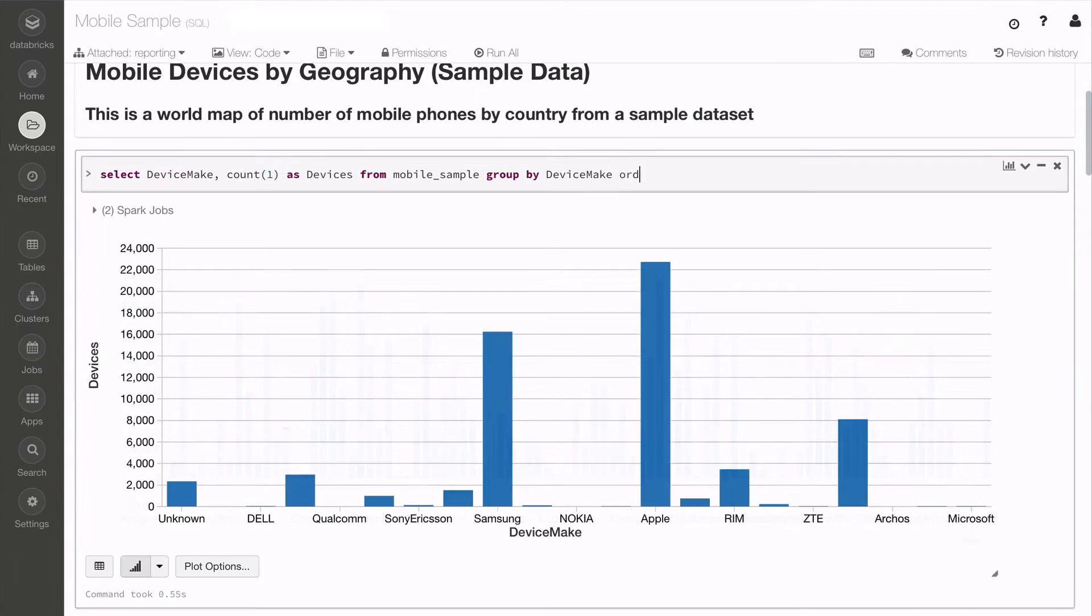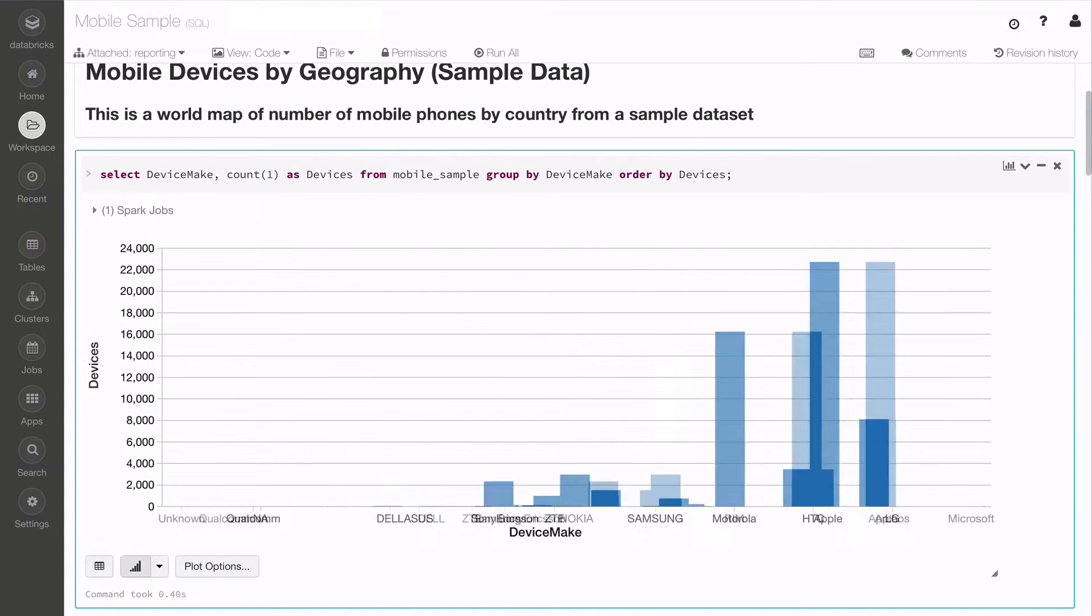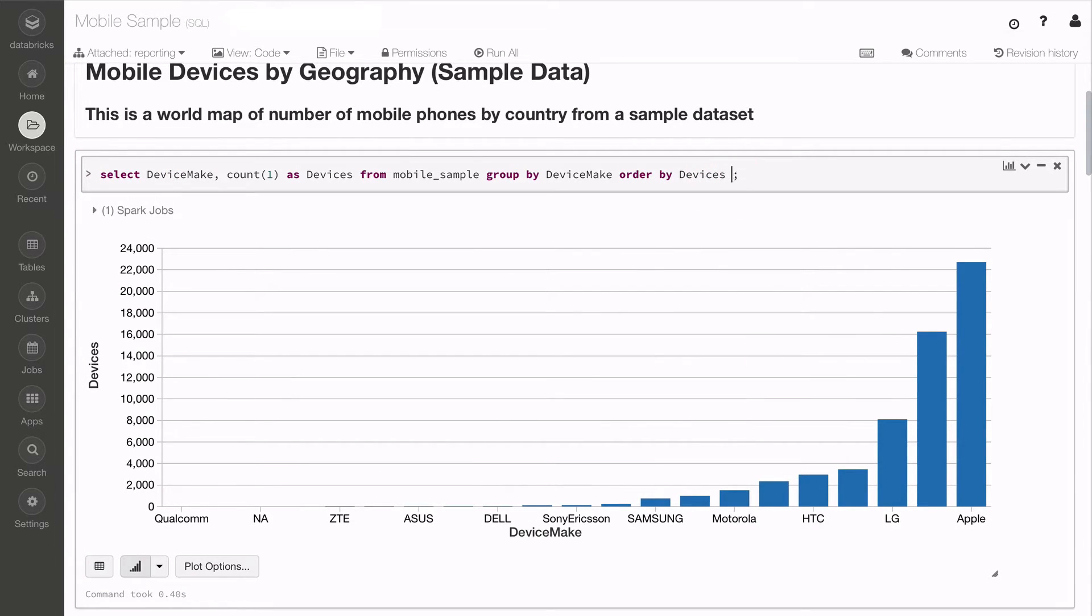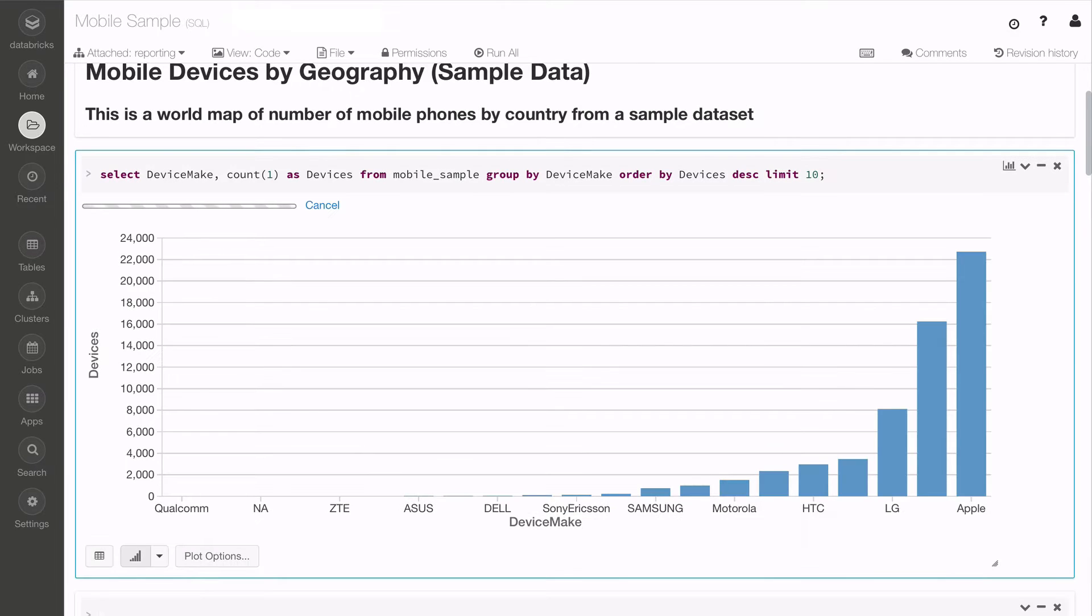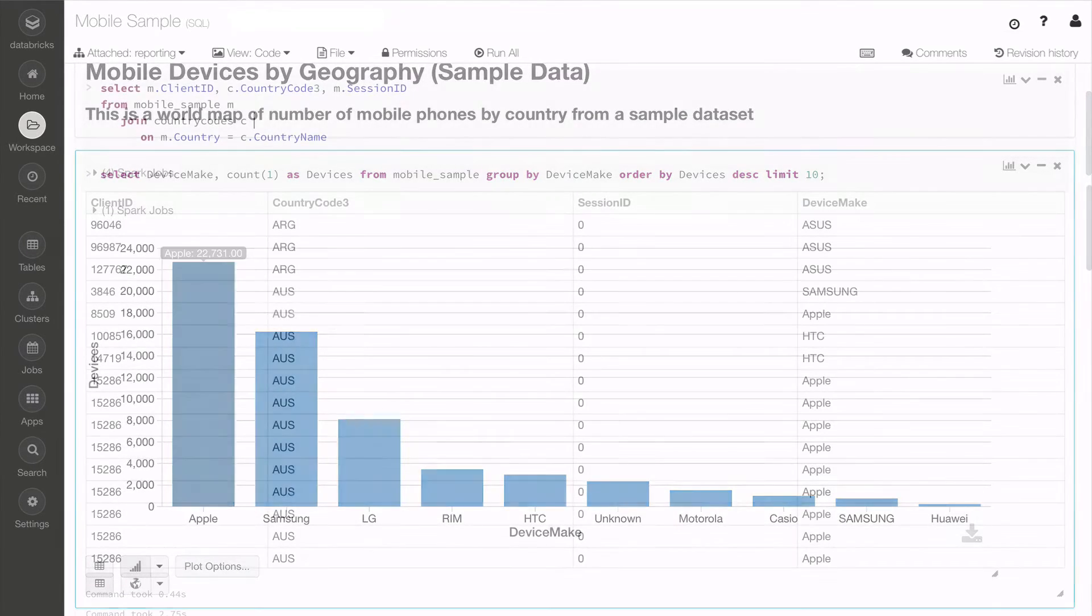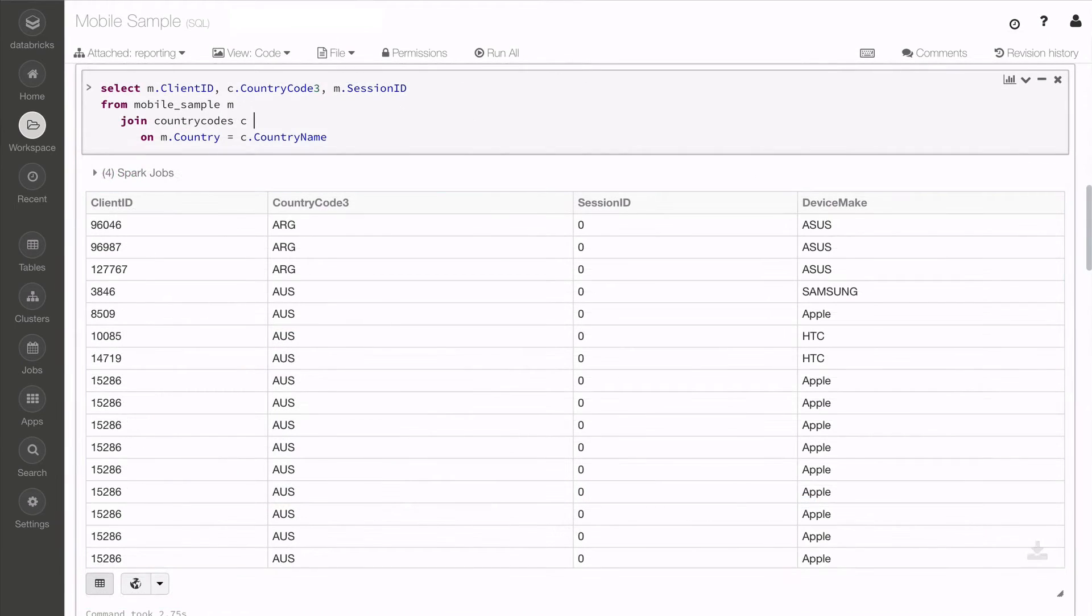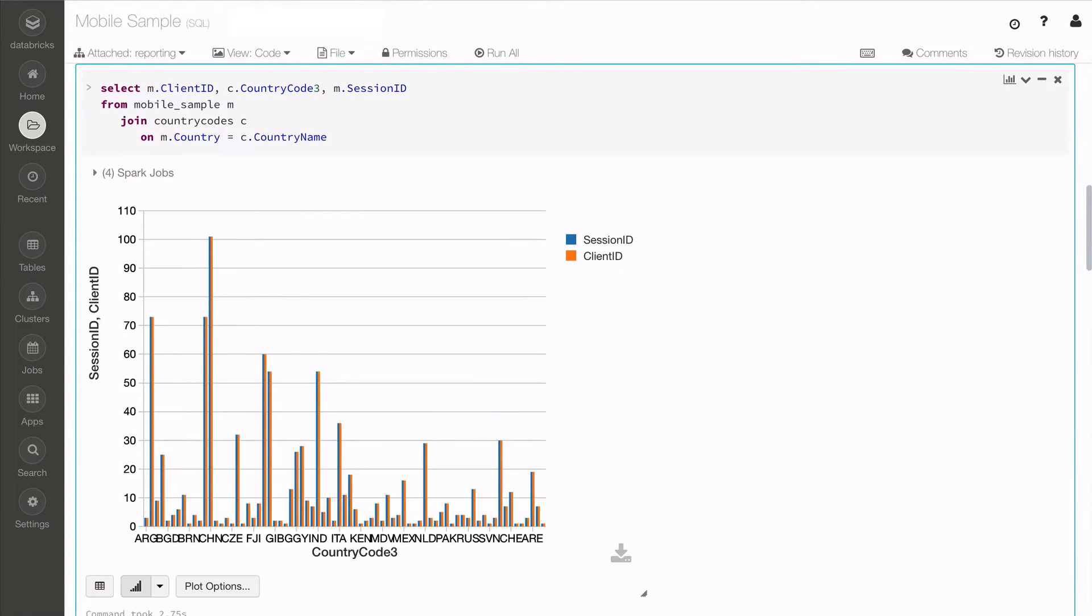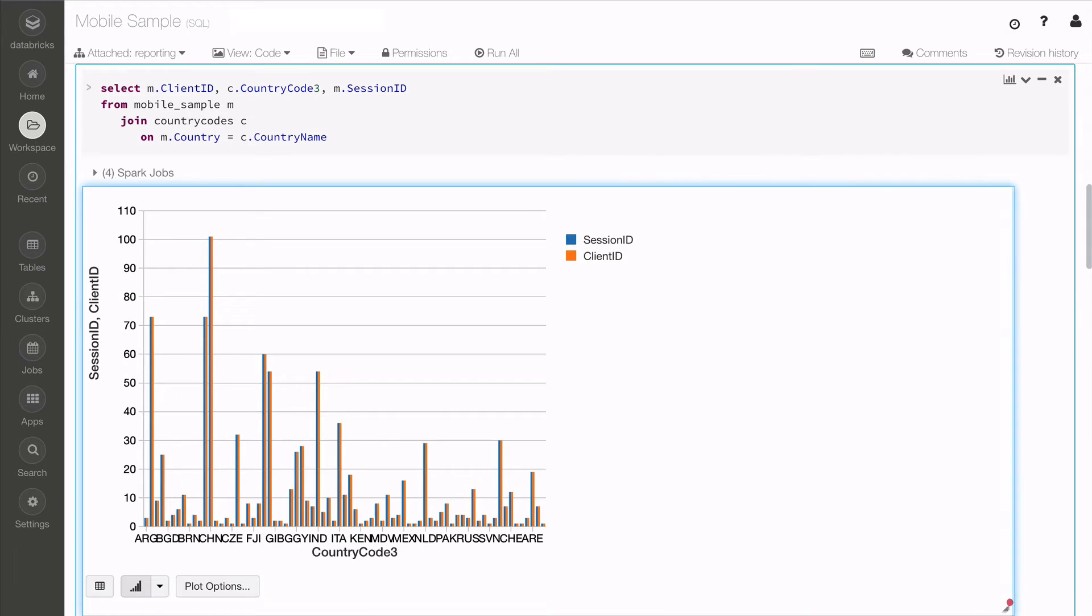Data scientists, engineers, and analysts can instantly visualize the results within the integrated workspace instead of exporting it out for visualization. But it's not just about bar charts. There are a number of different visualizations available within Databricks.